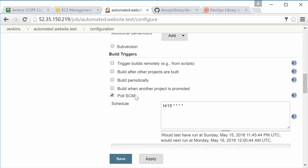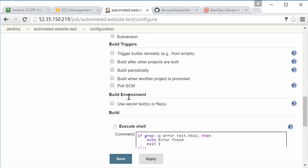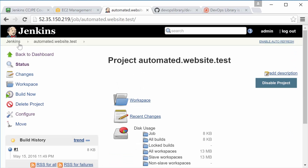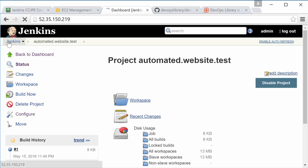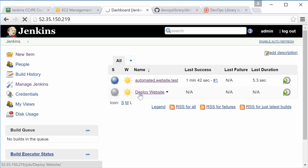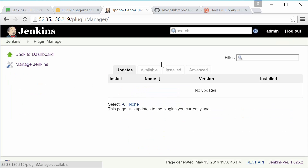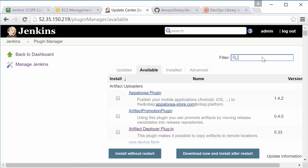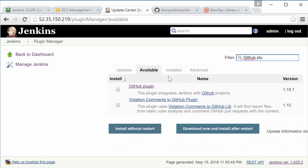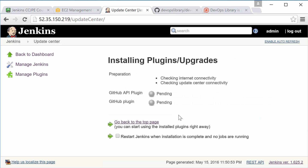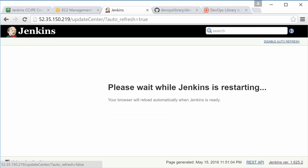So let's go ahead and uncheck Poll SCM, as we don't want to use polling. Now save the job. Go to Manage Jenkins, followed by Manage Plugins. Now select the Available tab, then search for and install the GitHub plugin. You'll need to wait for Jenkins to restart, but it's worth it as this plugin is super useful for setting up webhooks.